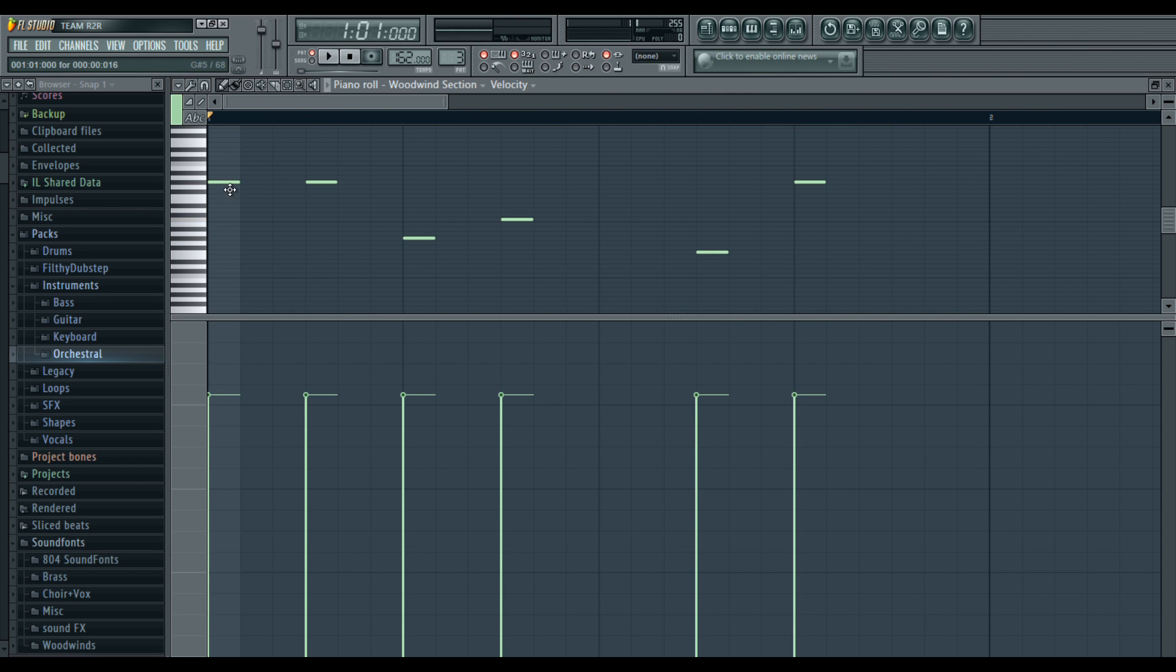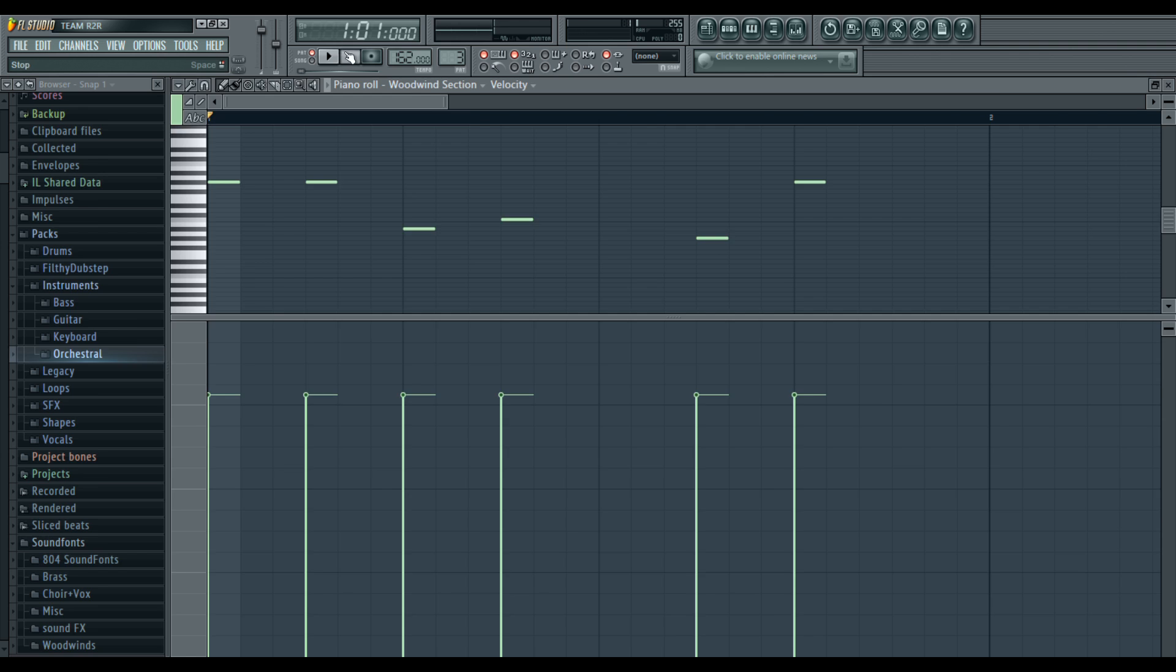You want each line to be pretty staccato but add a lot of reverb to your melody line though. The finished product will be simple, it'll be fun.